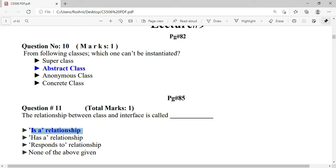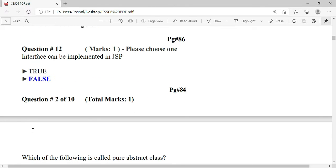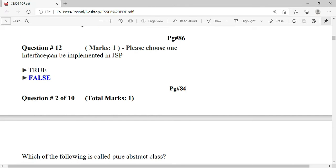The relationship between class and interface is called an 'is-a' relationship. The statement 'Interface can be implemented in JSP' is false. However, if the question states 'Interface cannot be implemented in JSP,' then that is true.